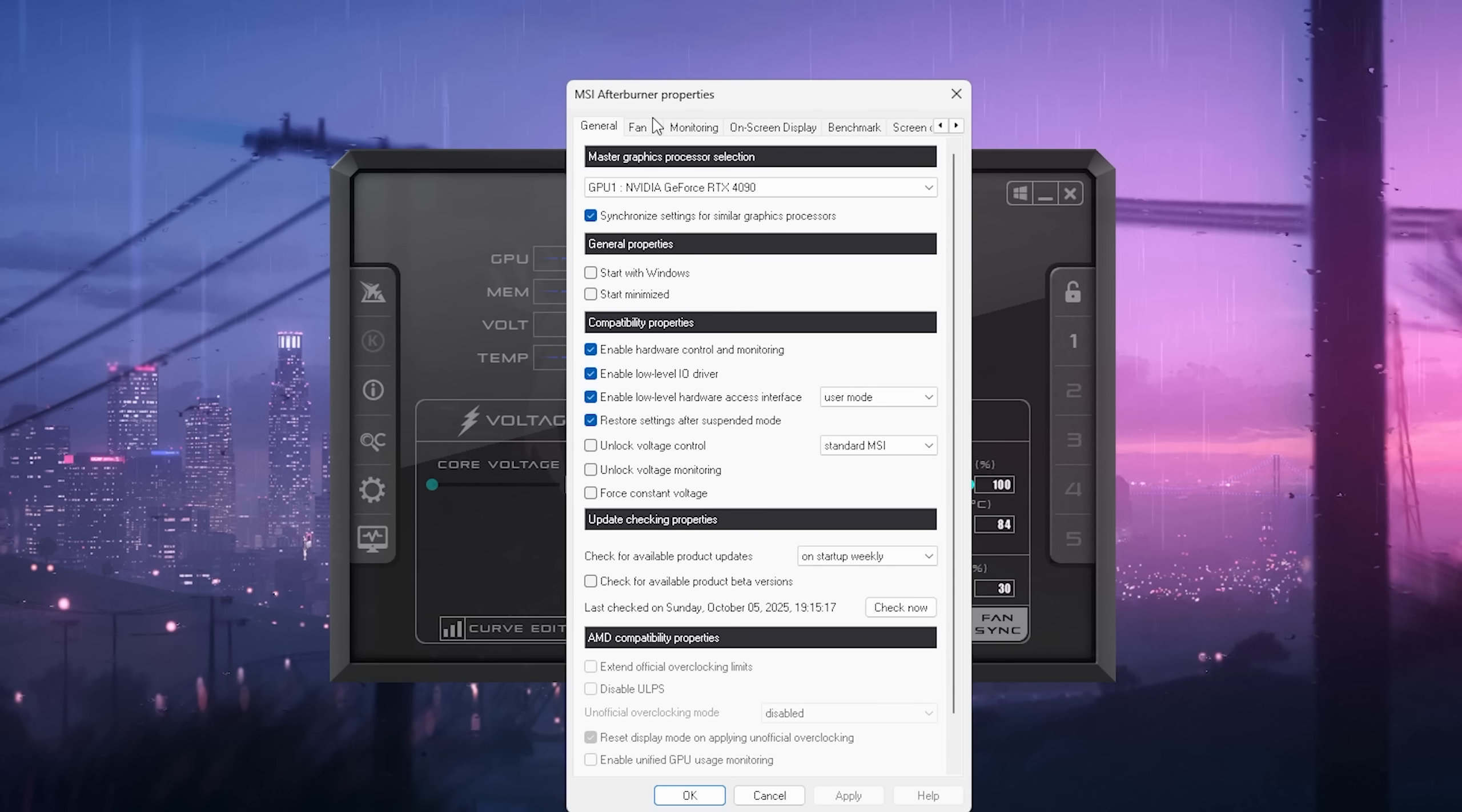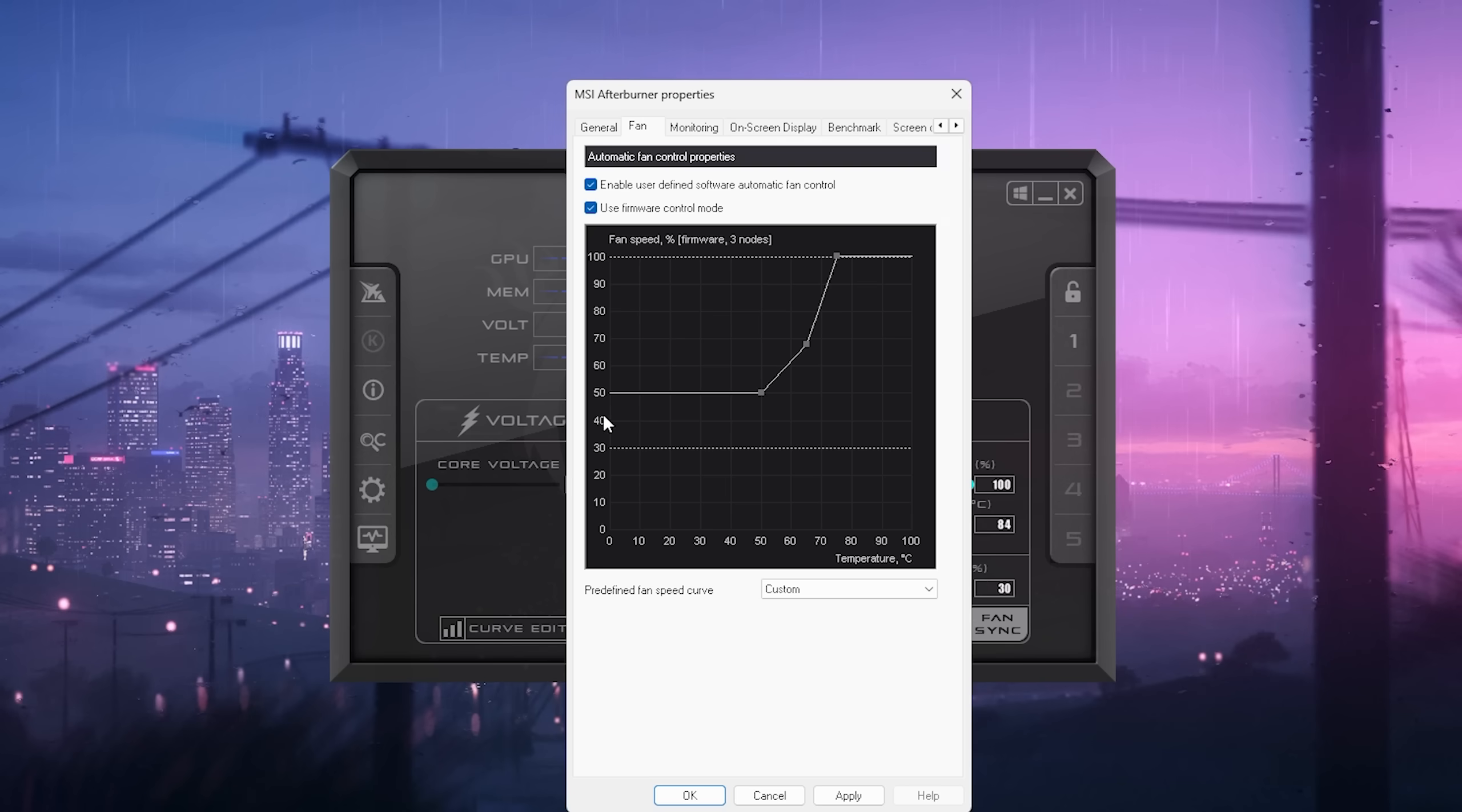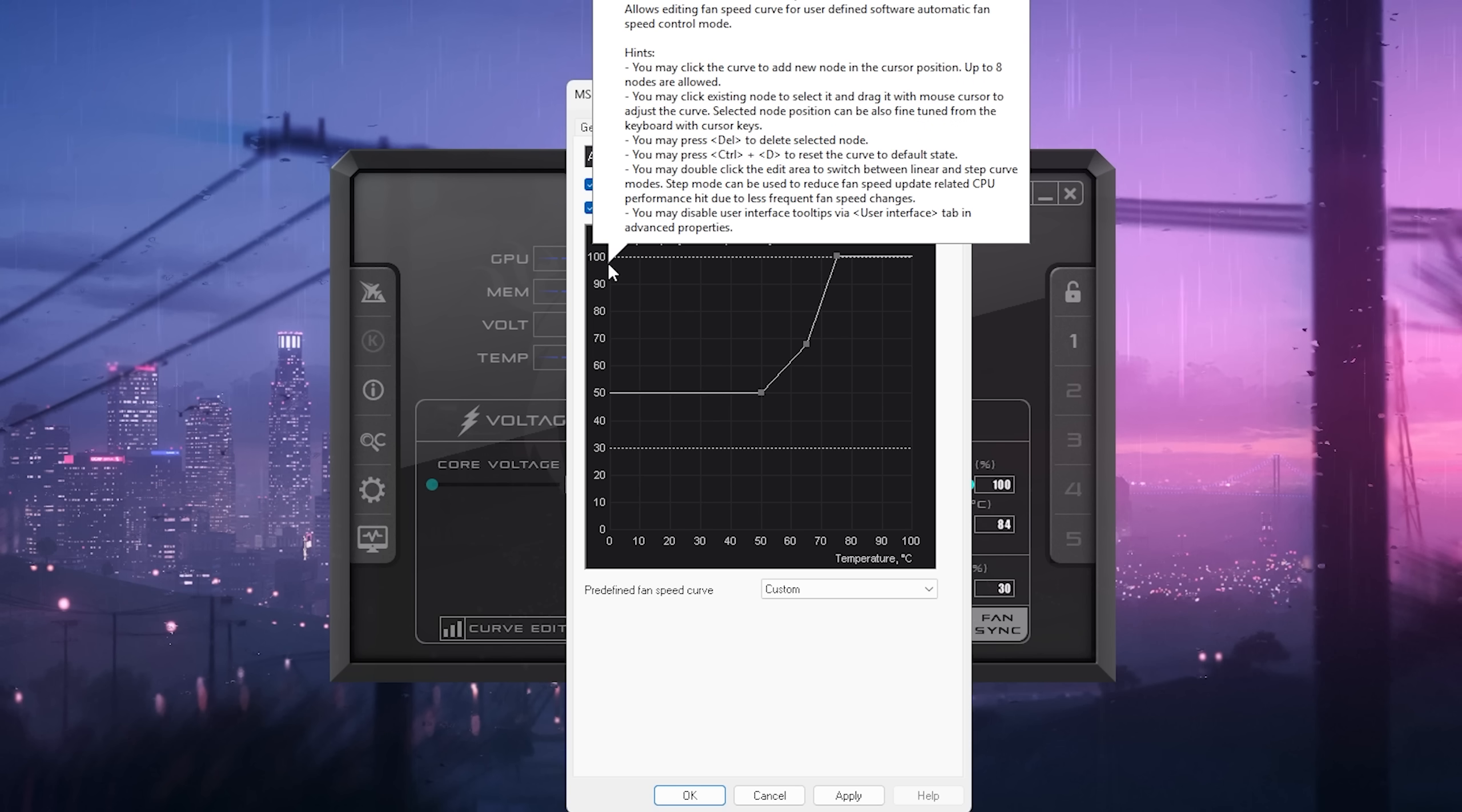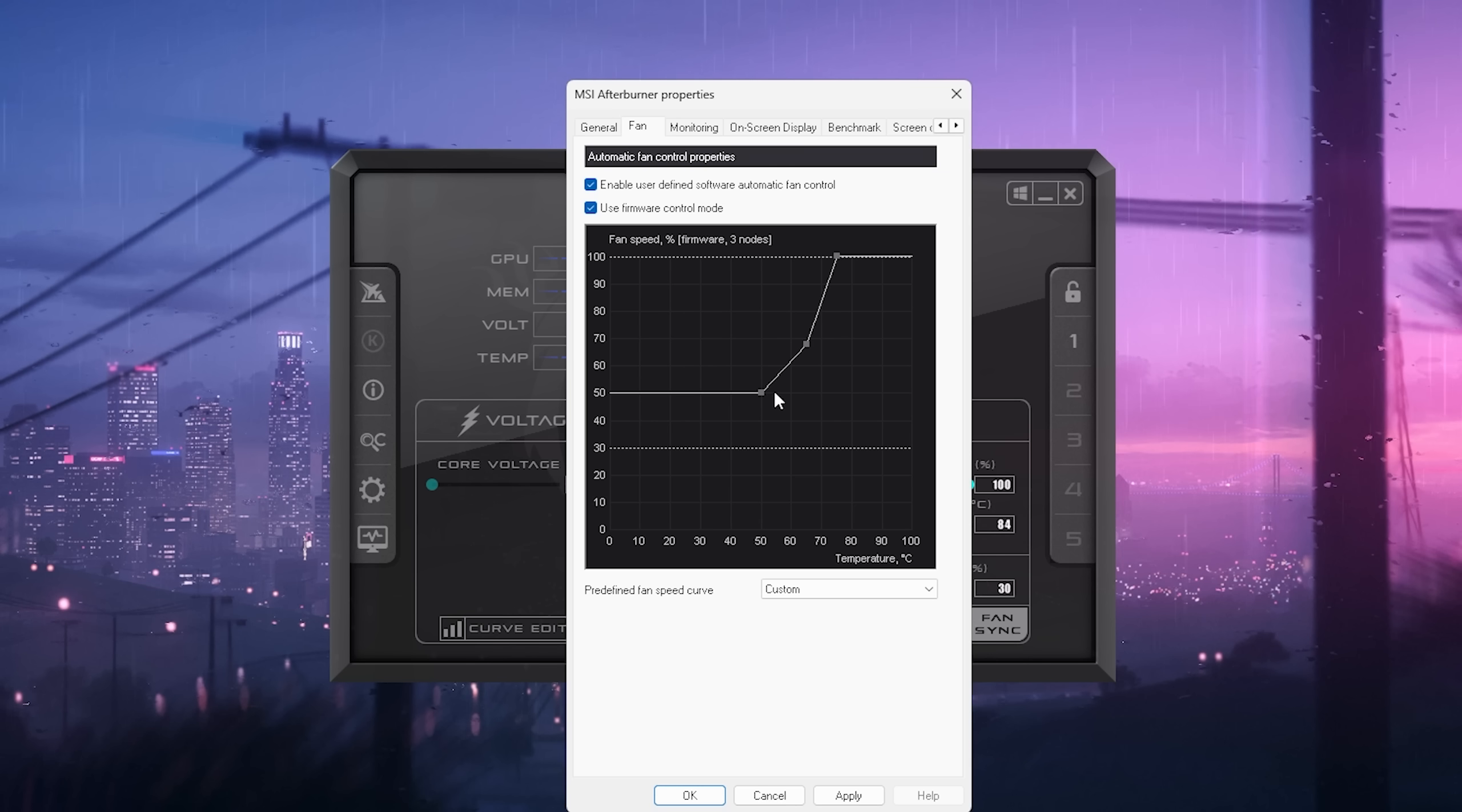We're going to use the built-in fan curve from MSI Afterburner. Go into your settings, then you can see your Fan. Enable User-Defined Software Automatic Fan Control and Use Firmware Control Mode. Now you can create a curve similar to mine. If I'm already hitting 50 degrees, I'm using 50% of my fan speed. This is the fan speed, and this is the temperature. If I'm hitting anywhere above 60, it's already going close towards 70% of my fan speed. If I'm hitting anywhere beyond 75, it's already going to 100%, because your GPU should theoretically not go above 83-85 degrees. I know they're marketed as 80 degrees is completely fine, but this might already cause thermal throttling for you and actually cause stutter in games.